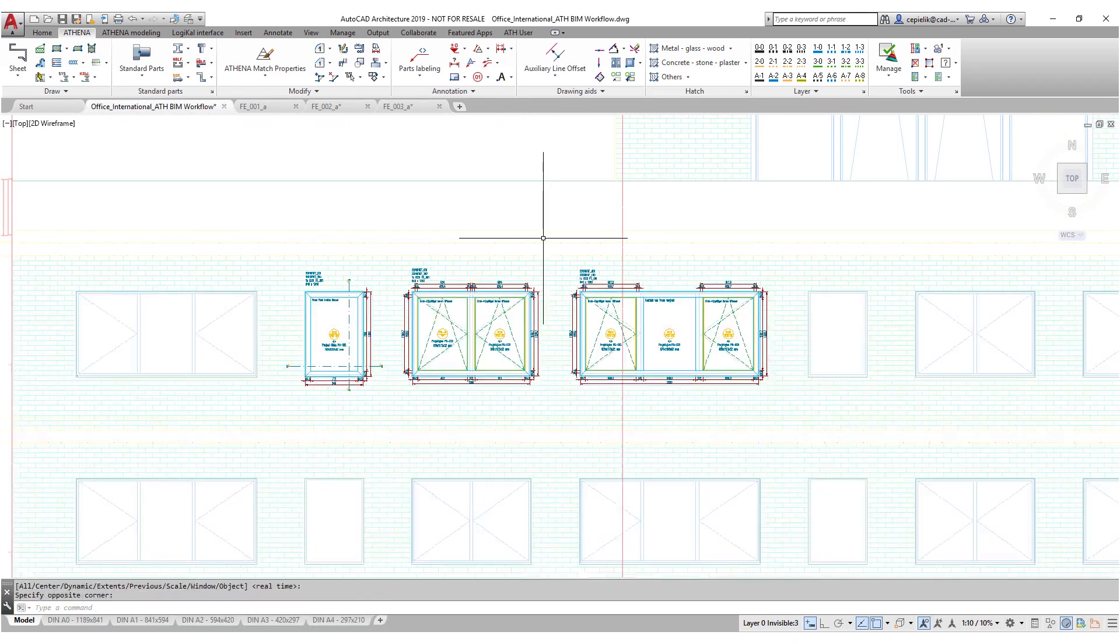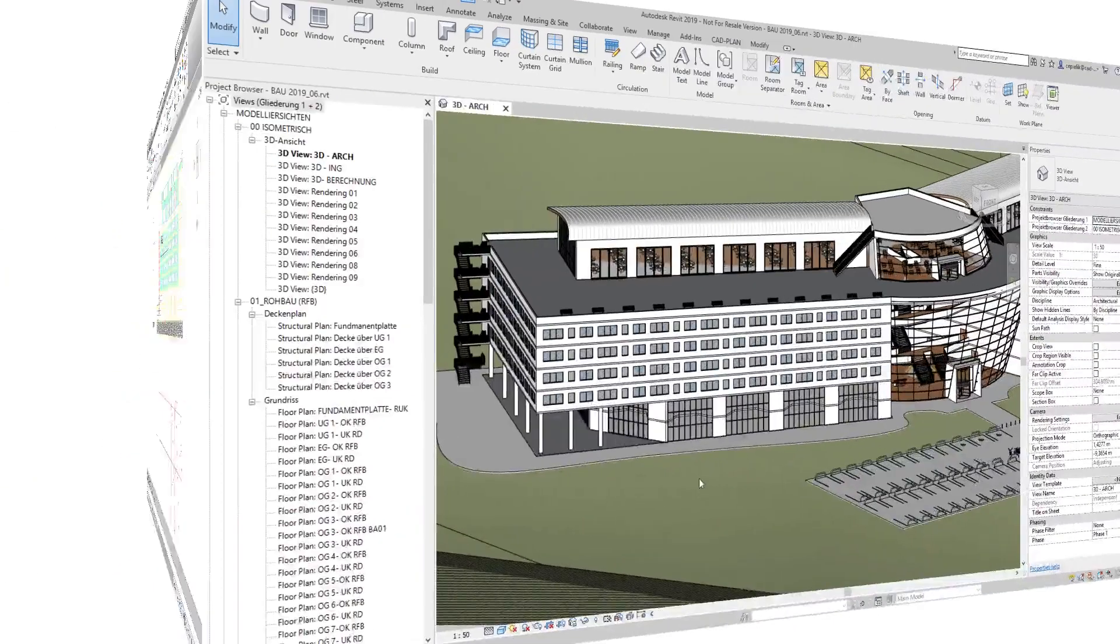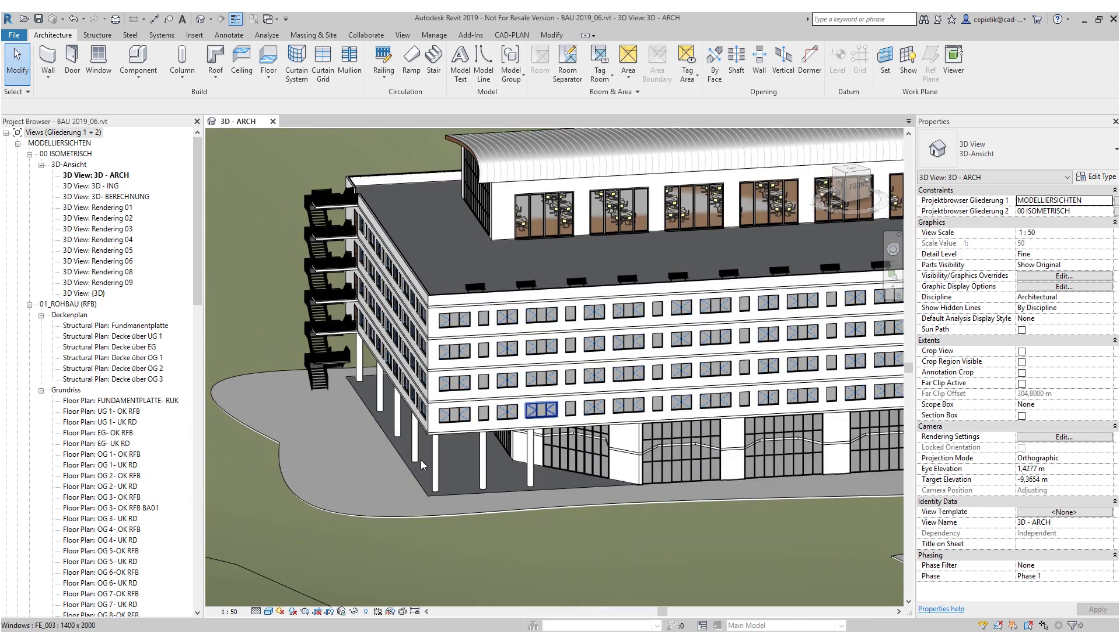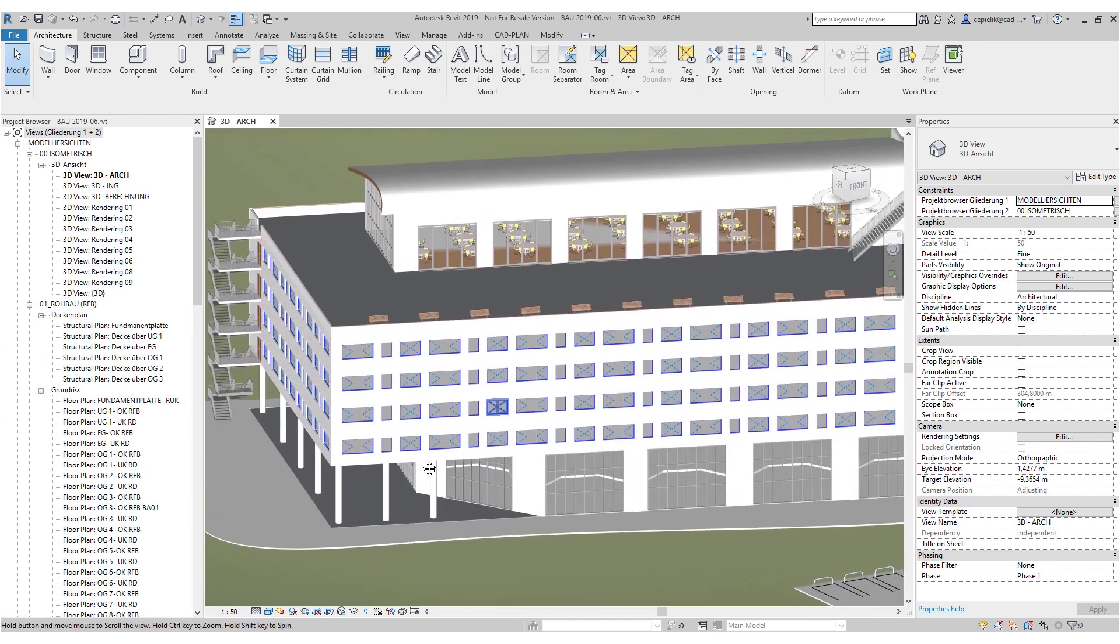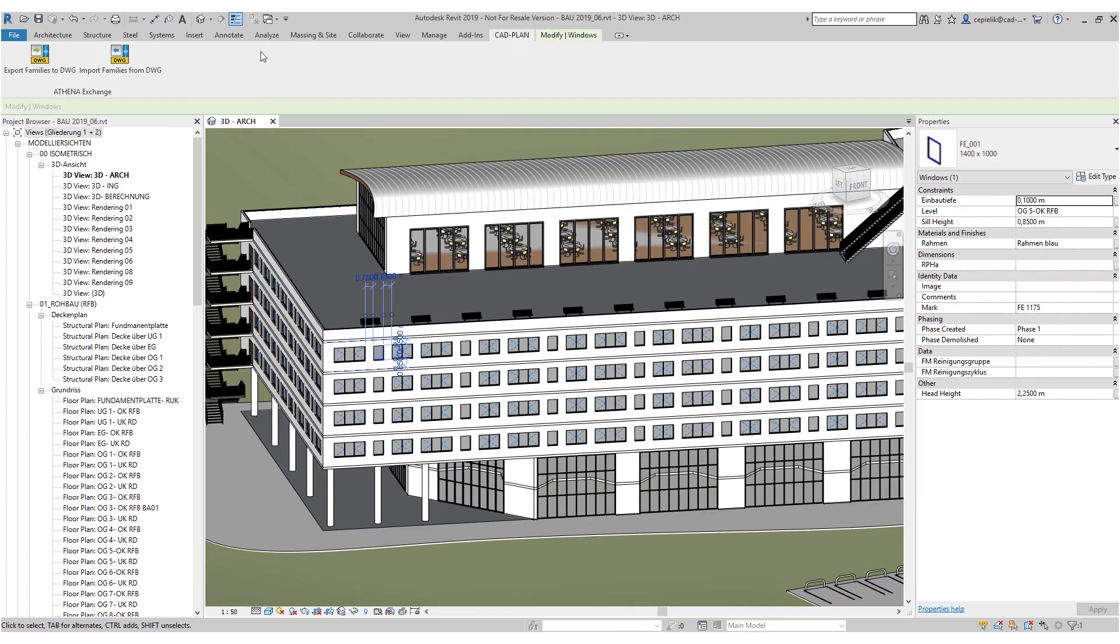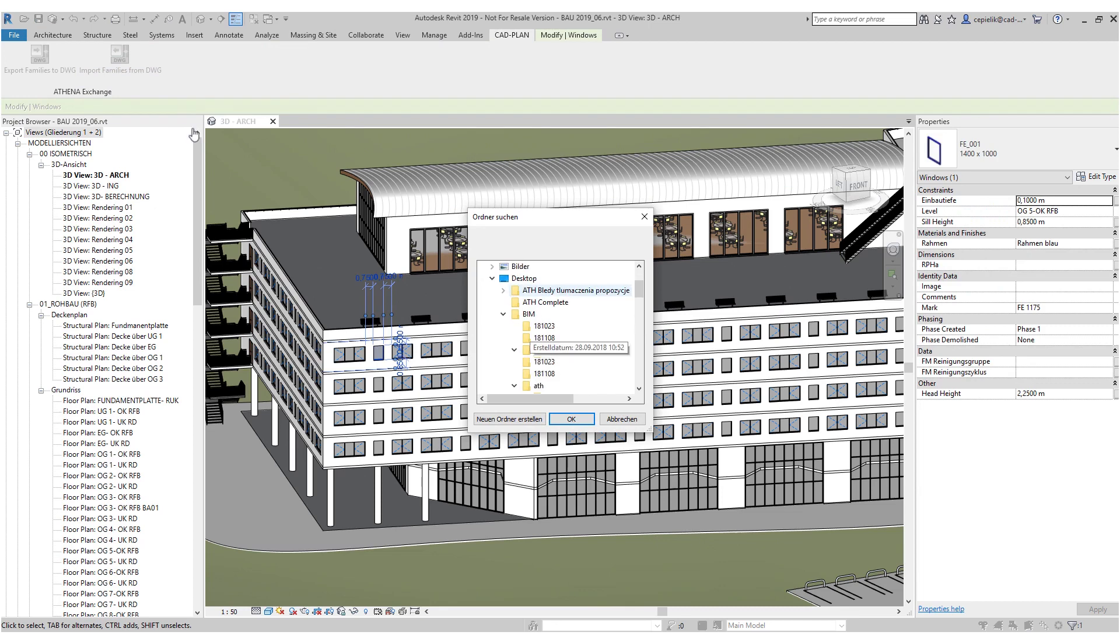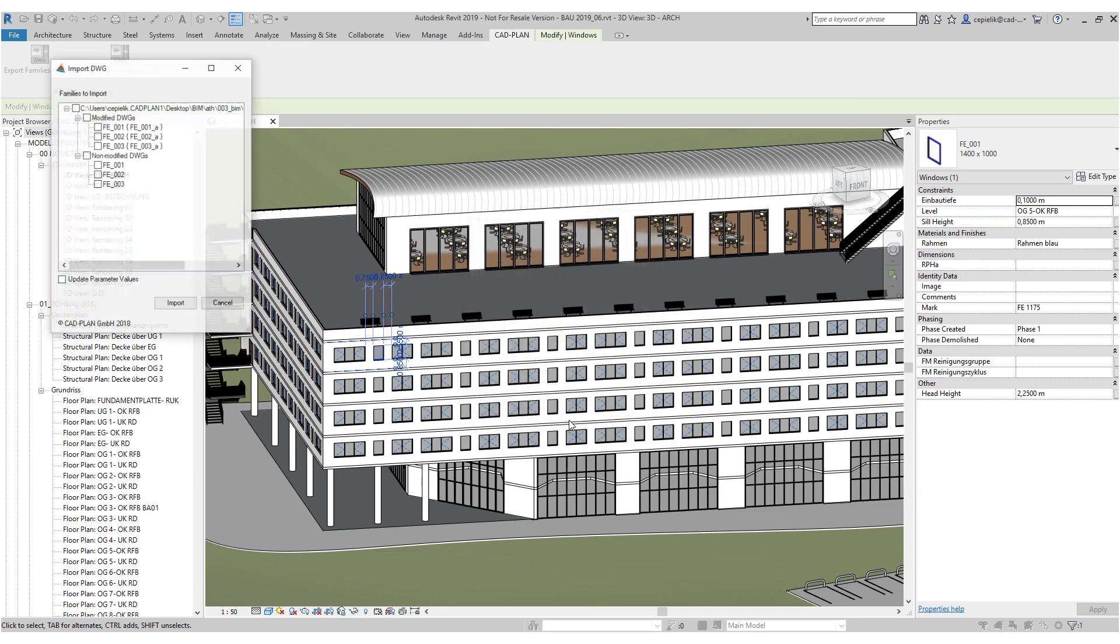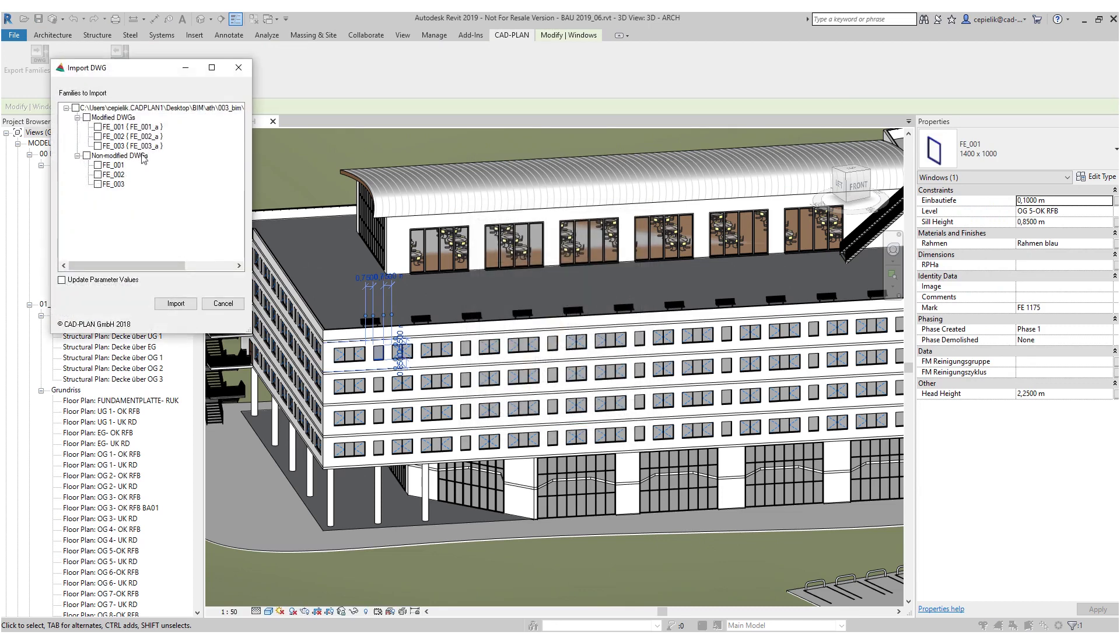We are now returning our window template to Revit, which has been enhanced with a lot of information. Our plugin allows you to import families directly without any extra steps. This is an absolute benefit of Athena.